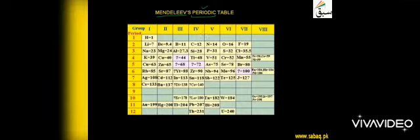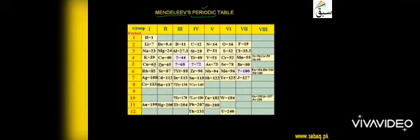In 1869 Mendeleev gave his classification. He arranged elements in order of increasing atomic masses and put forward his periodic law. According to his law, the physical and chemical properties of elements are a periodic function of their atomic weights. Now we will explain what the law has given and how the periodic table is structured.